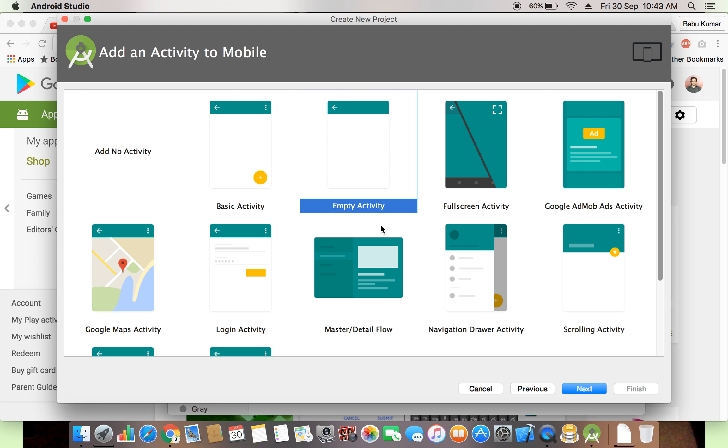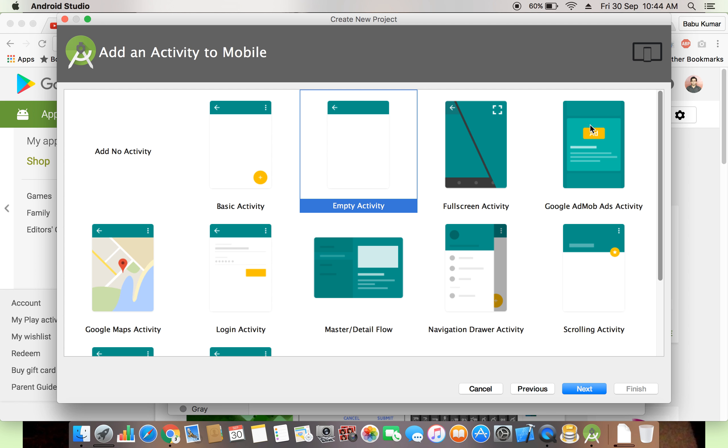We are selecting just empty activity. If you practice with the empty activity, we will get more idea, we will get more logic about the app creation, app development. After learning, we can select any other. We will discuss one by one all the things, all the by default framework, all these things. Now we are selecting the empty activity.